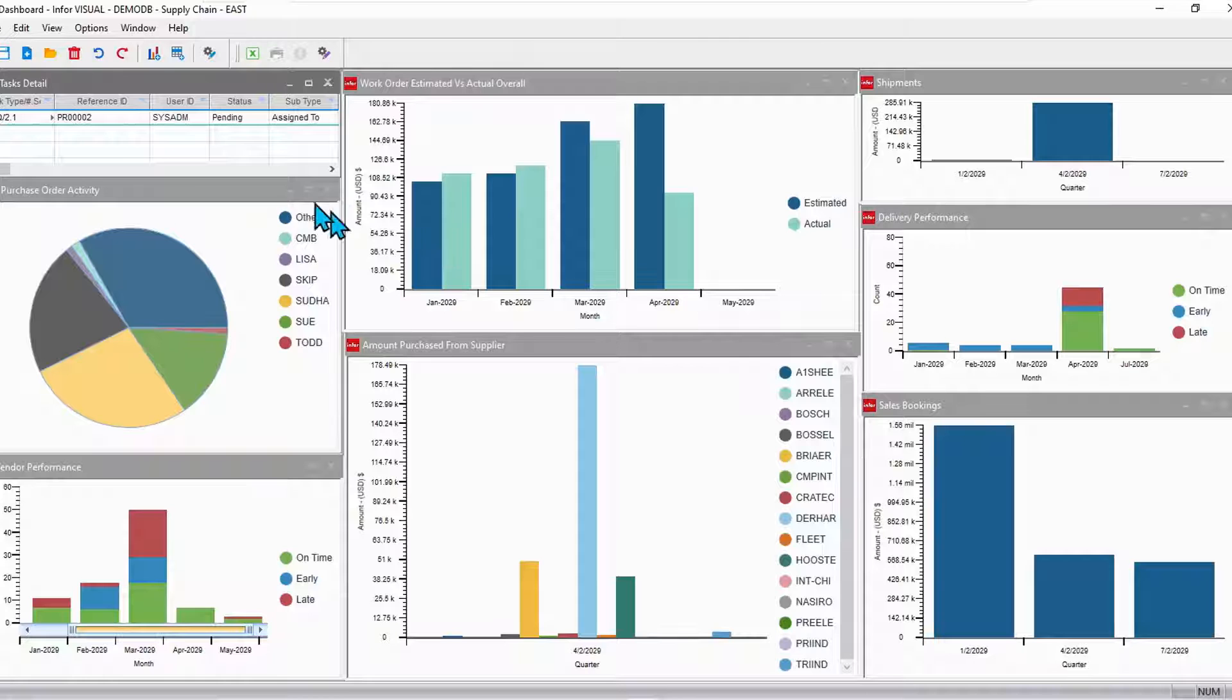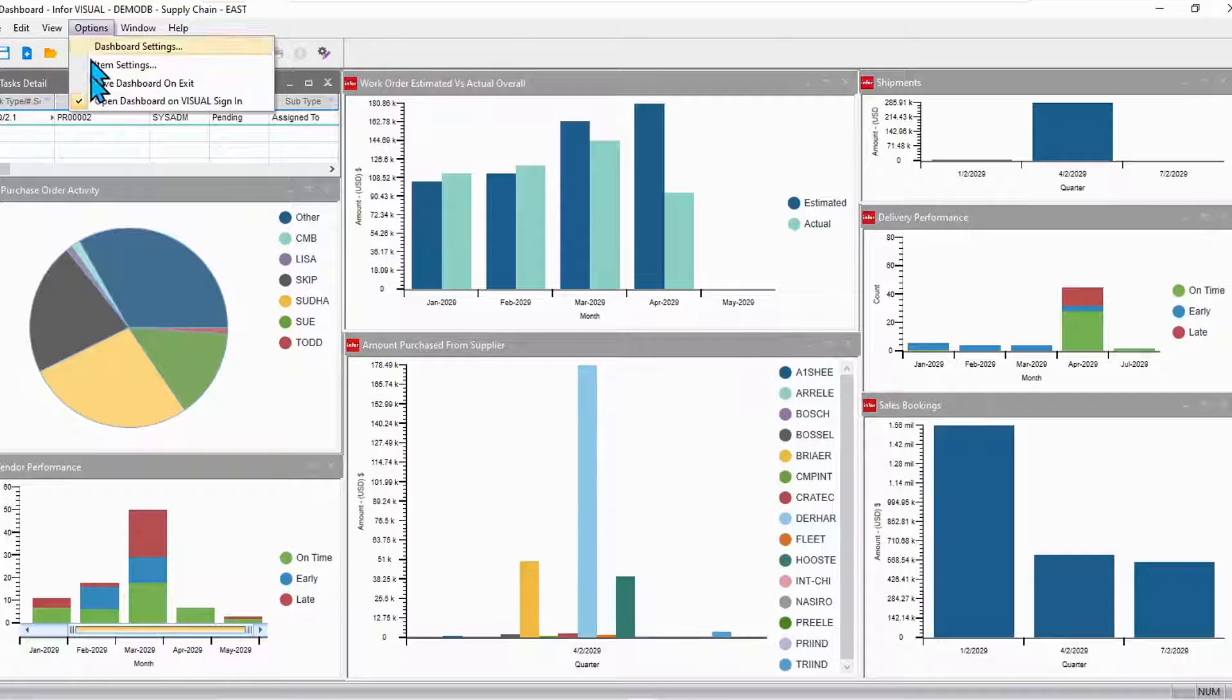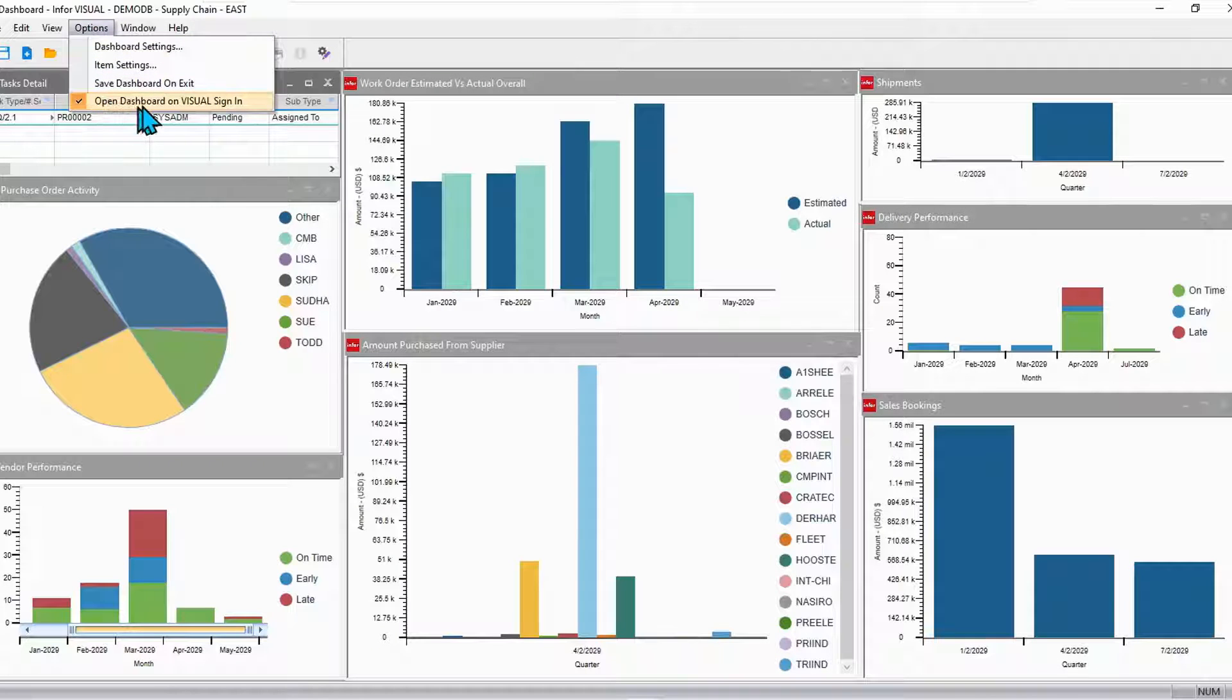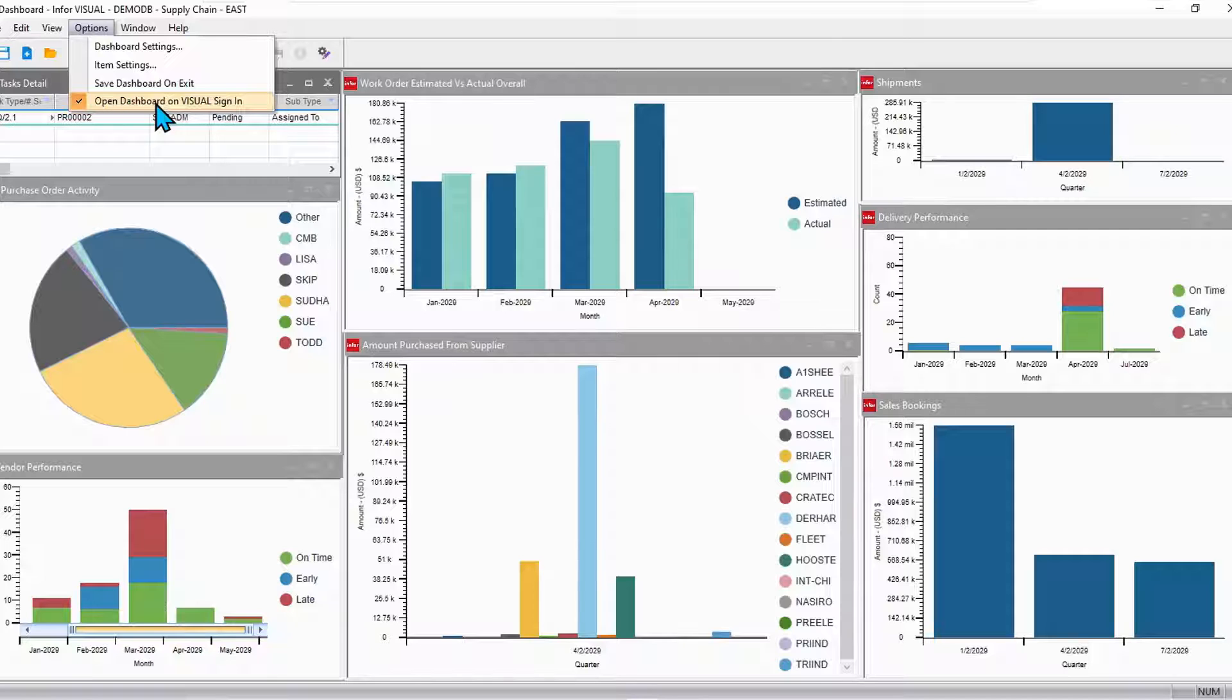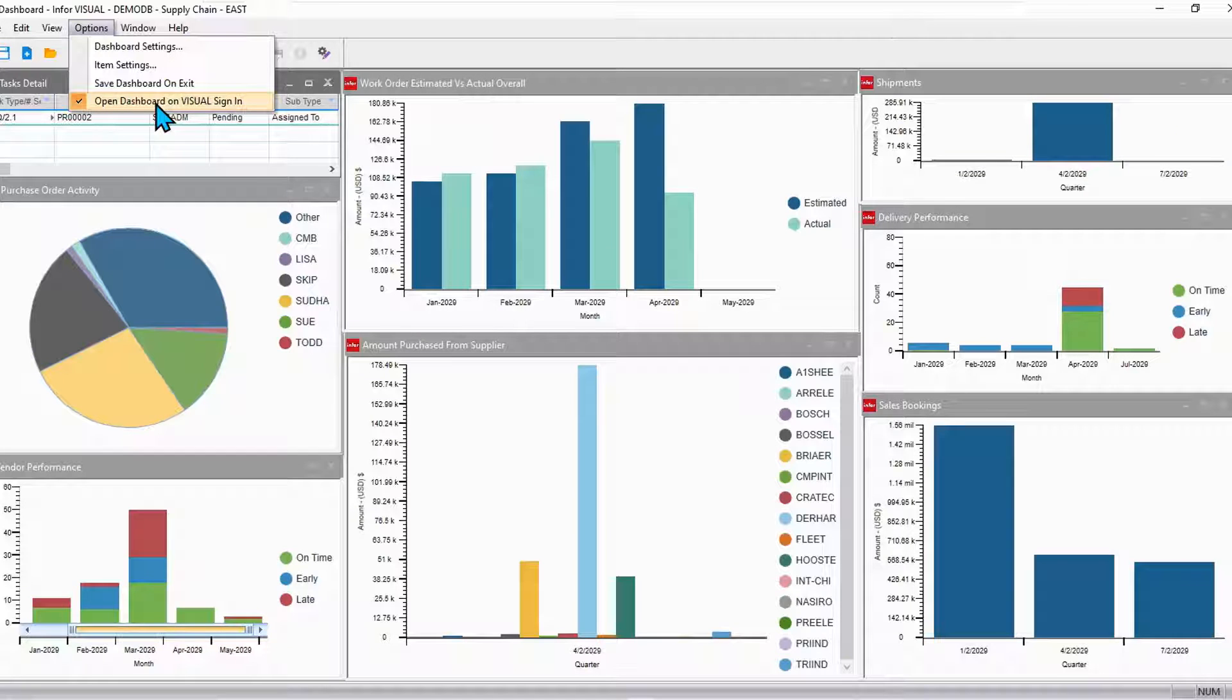Because they're important, one of the options here as a preference is to open that dashboard as soon as you log into visual. Come in in the morning, log into visual, immediately your dashboard opens and you can see all of those areas that you are to be tracking.